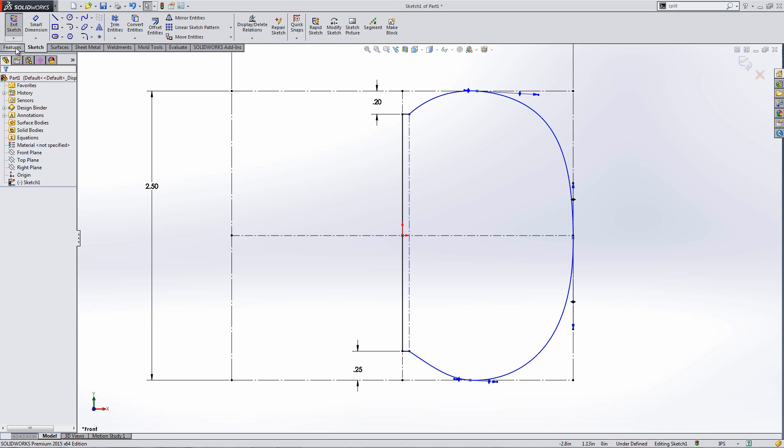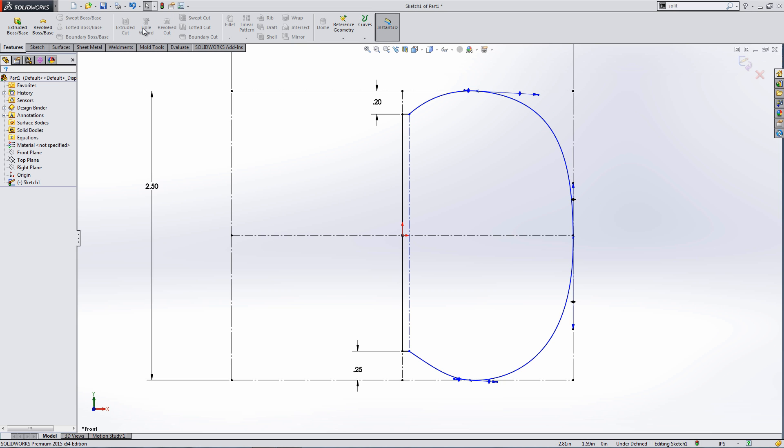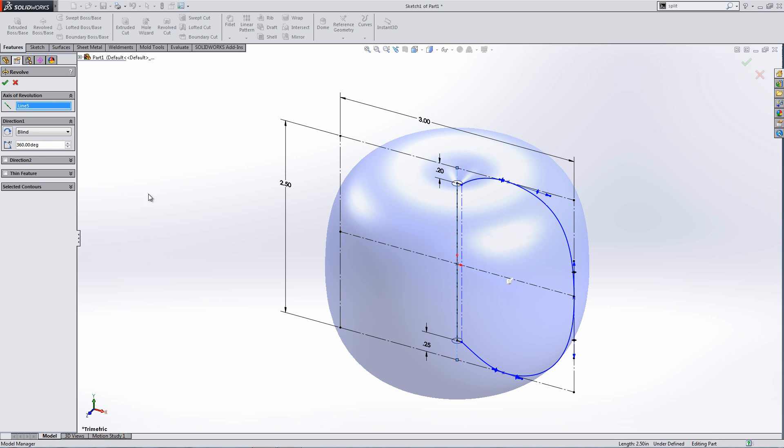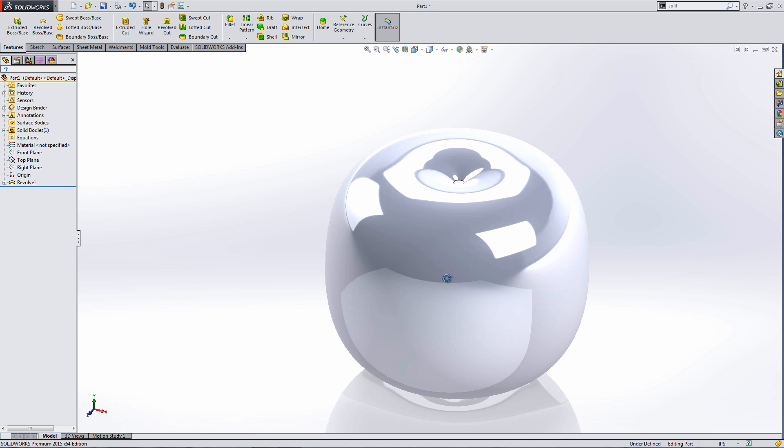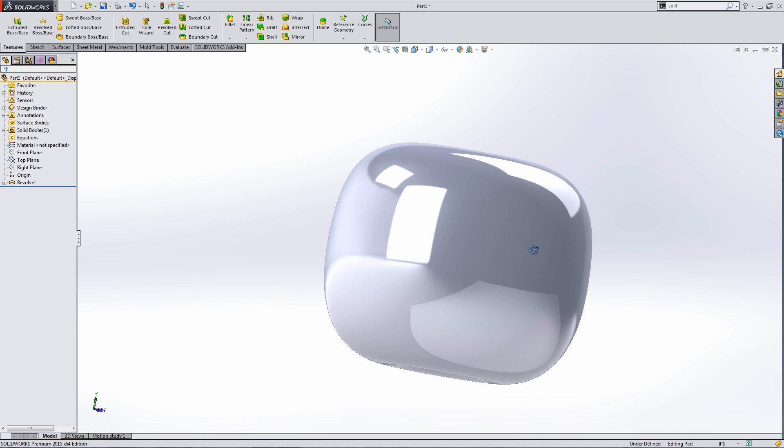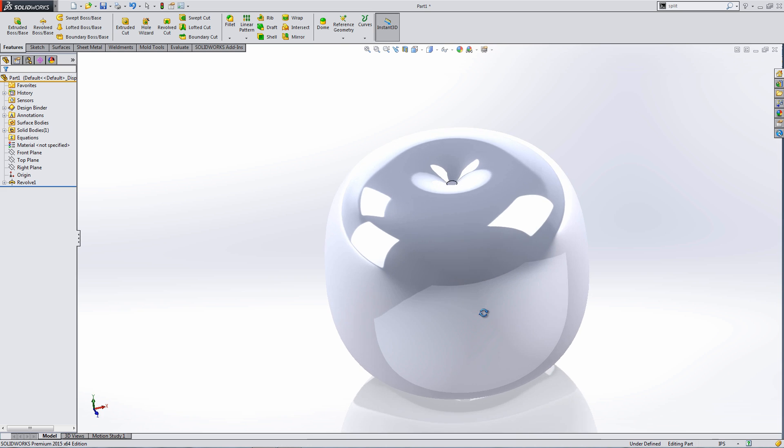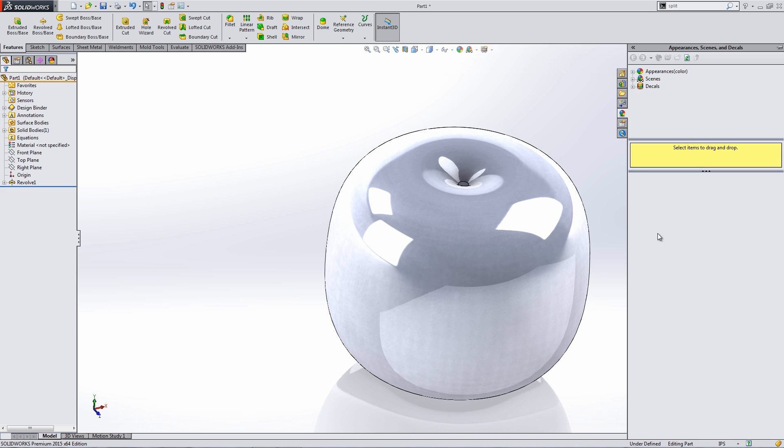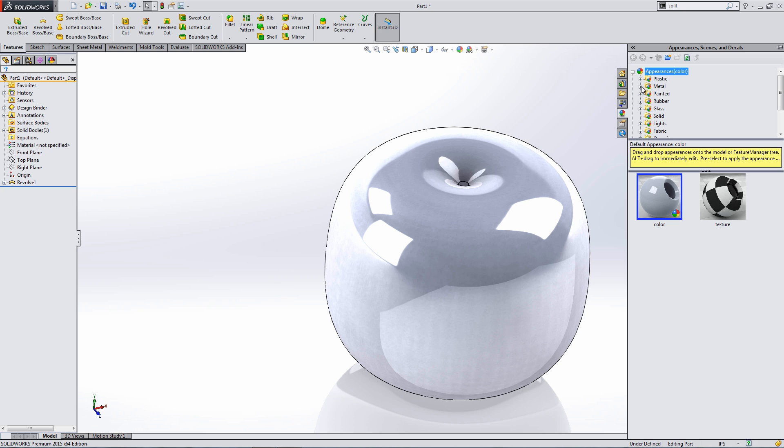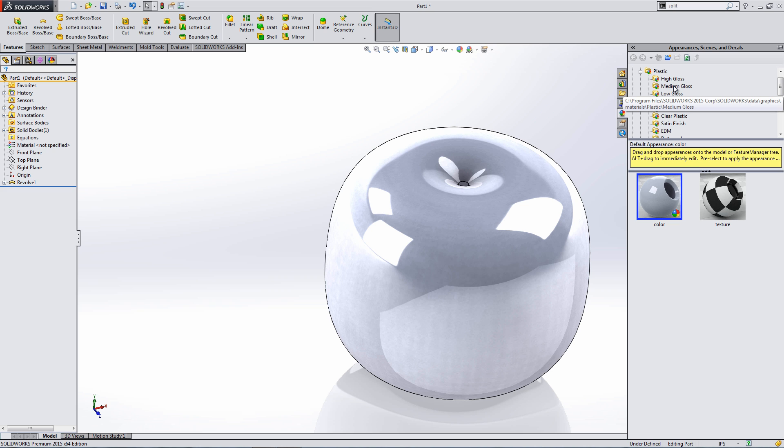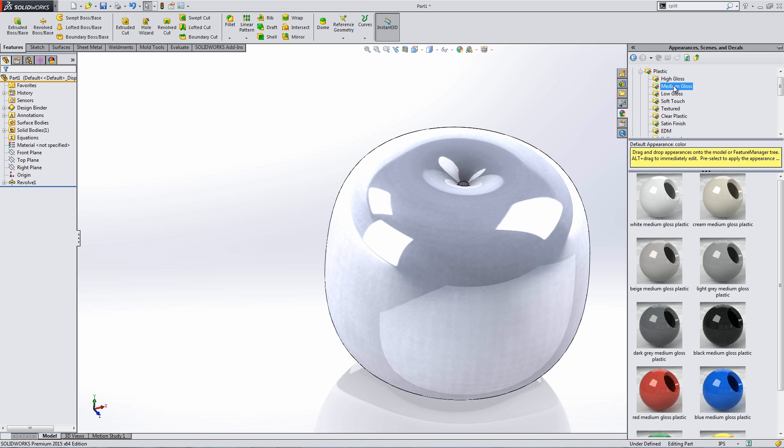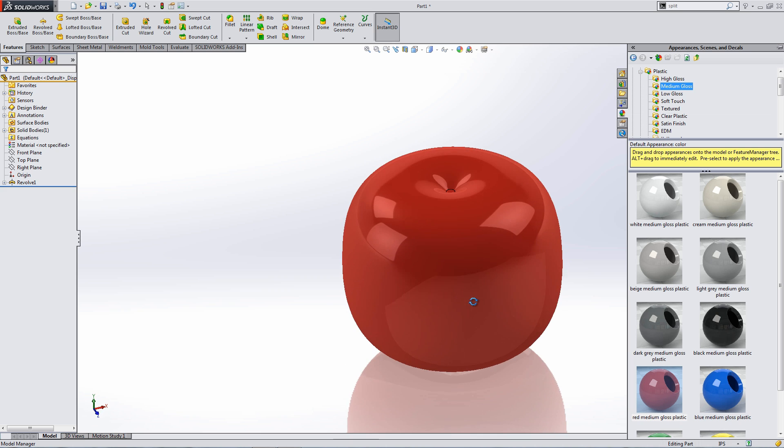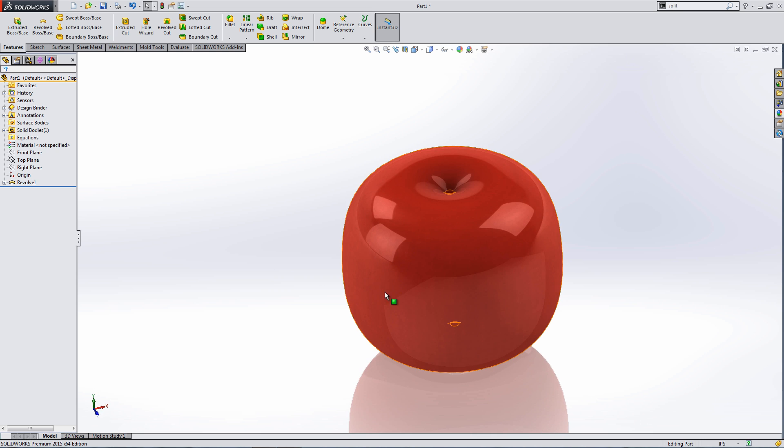Let's see what that looks like if we revolve it. So we'll revolve that shape around this line. Okay, it's looking pretty good for our general shape. Let's give this a red color at least so it starts looking like an apple. Maybe a medium gloss red plastic would look pretty good. That looks good.